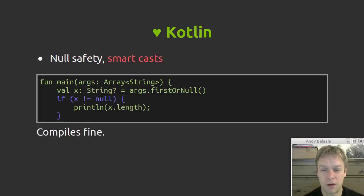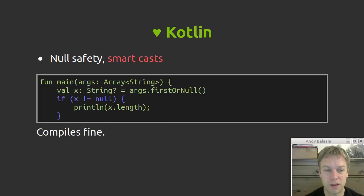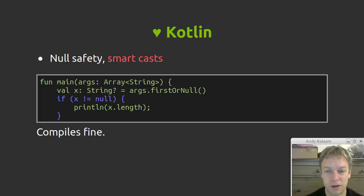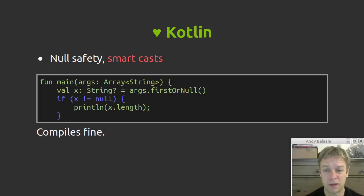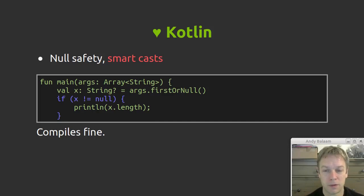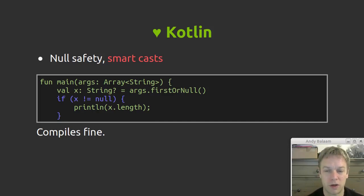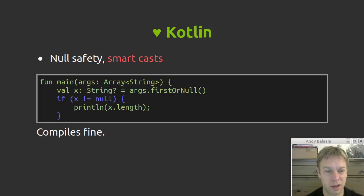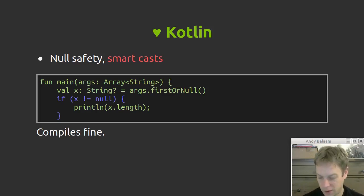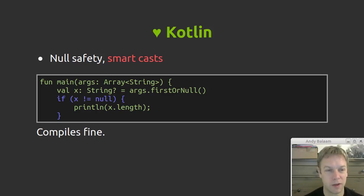And so what smart casts means is stuff like this is now fine. If you check that X is null, the compiler magically knows that null check means that the type of X can now be treated as just string instead of string question mark. So the Kotlin that you write quite often can look like the Java that you would have written where you check for null first, but actually the type system is recognizing that and reflecting that in that code. You might like that, you might not. I tell you what, it's better than not having it at all.